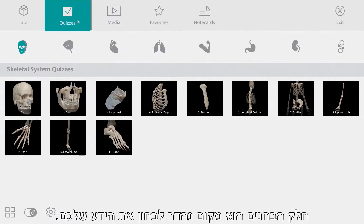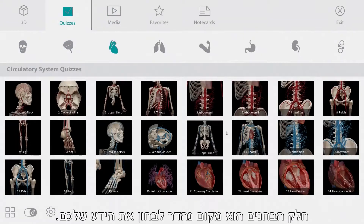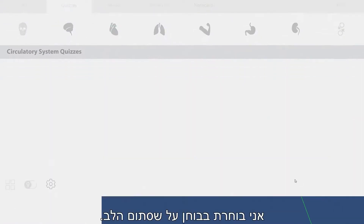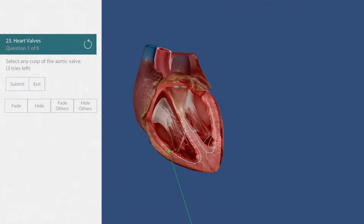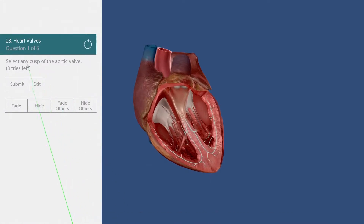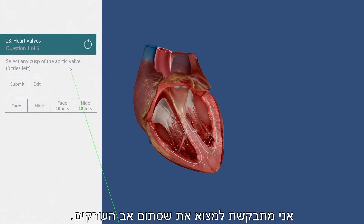The quizzes section is a great place to test your knowledge. I'm choosing a heart valve quiz and I'm being asked to find the aortic valve.